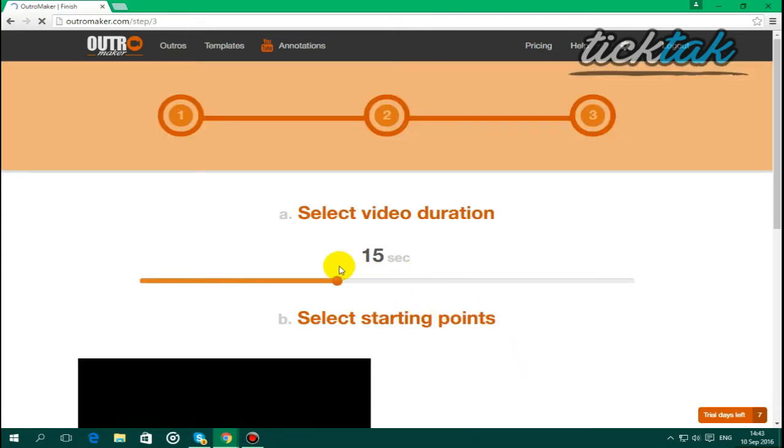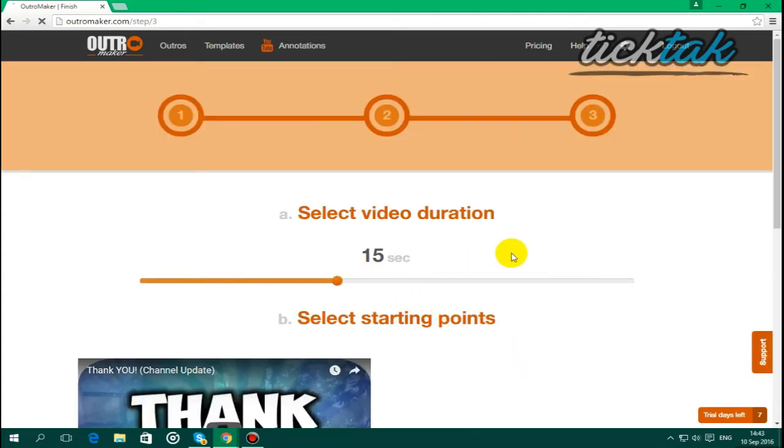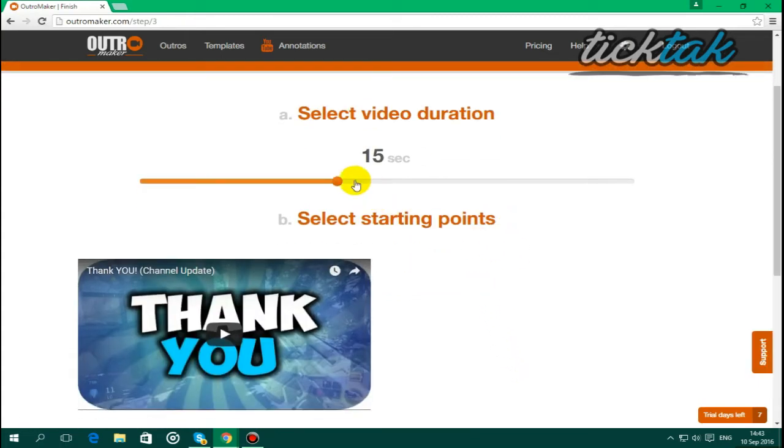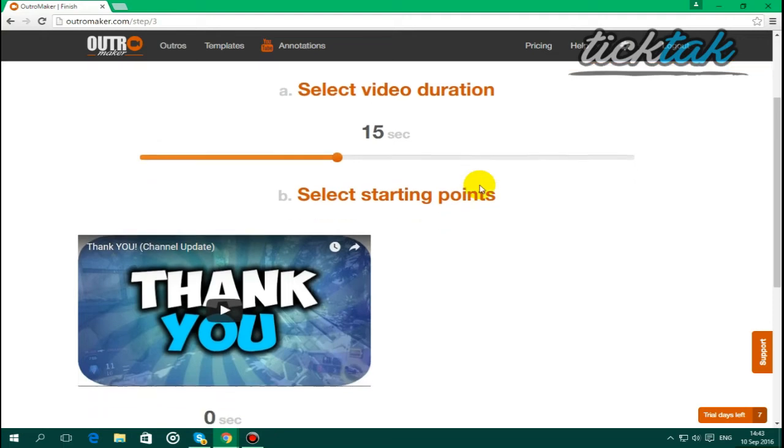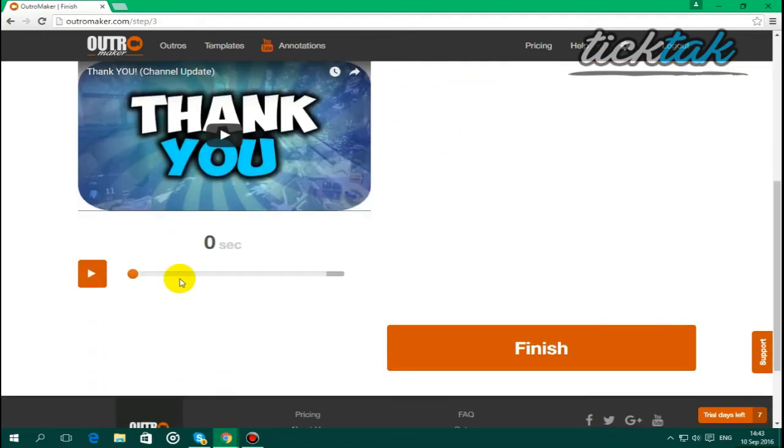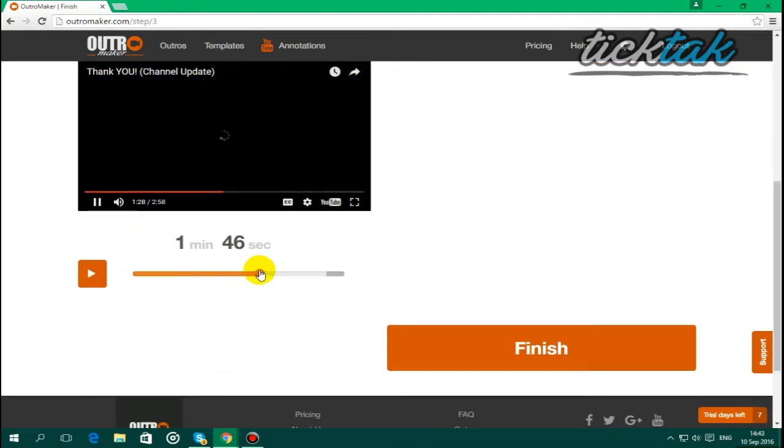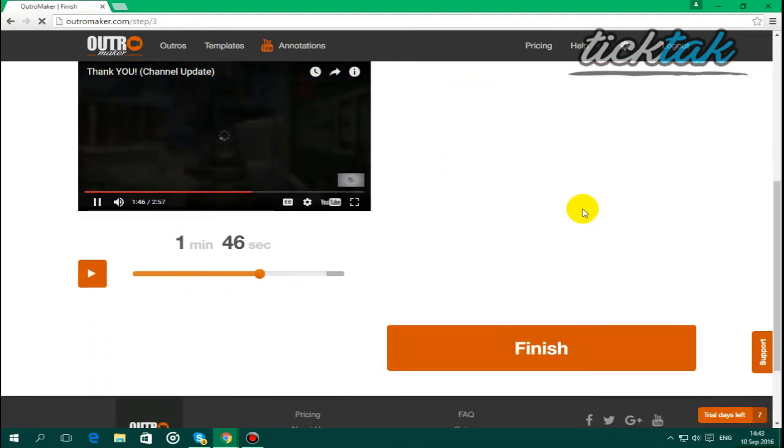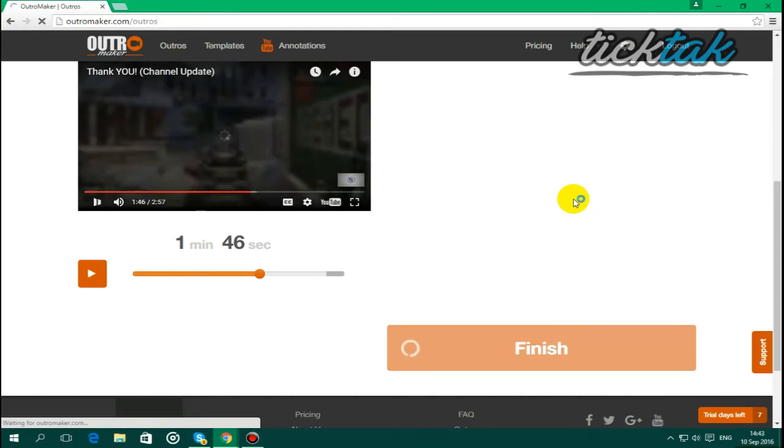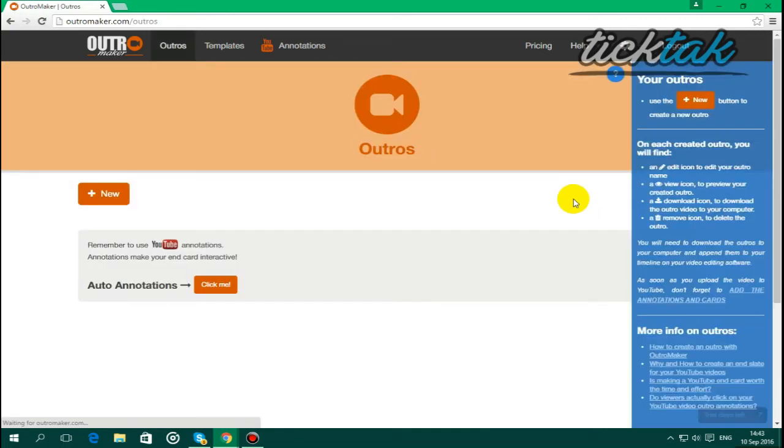And then you're going to select the duration of the outro, so I'm just going to say 15 seconds is fine, and then select like halfway through here and finish it, and it will come up around that time.